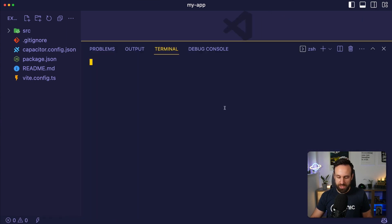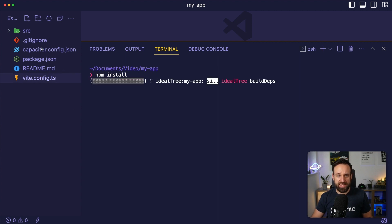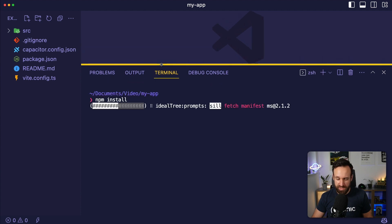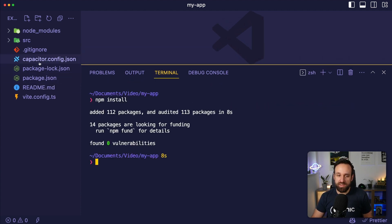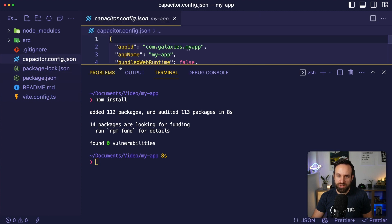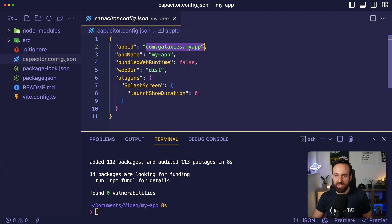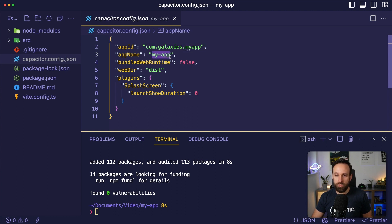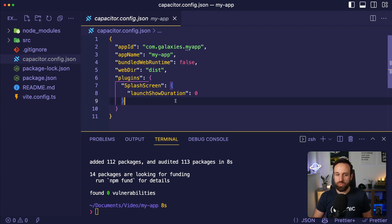When we're in the app, we can run npm install to first set up all the dependencies. As we can see, they were not installed automatically — that's why the first command was so fast. We can also take a look at what we got. We have a capacitor config — this is required. In here we got the app ID, which we could change. We got an app name, which usually appears under our application, some settings, and a section with plugins.